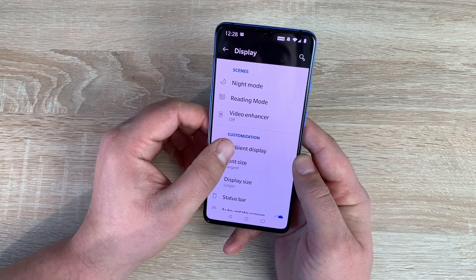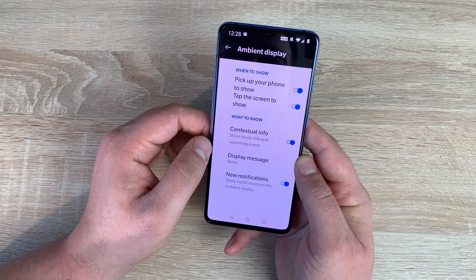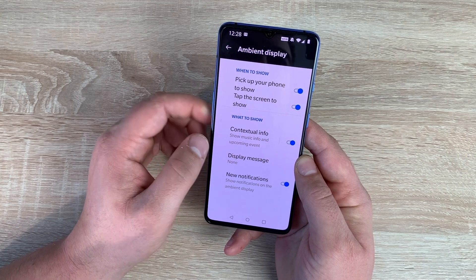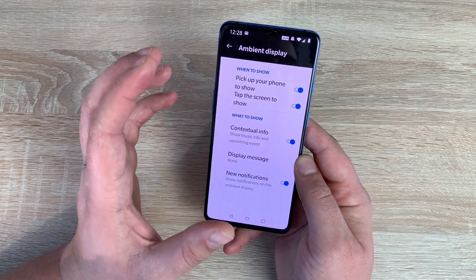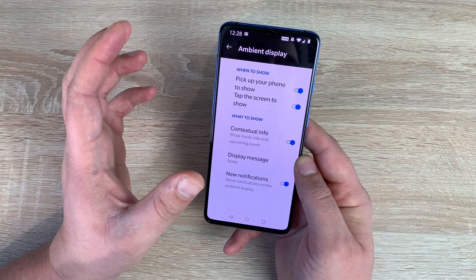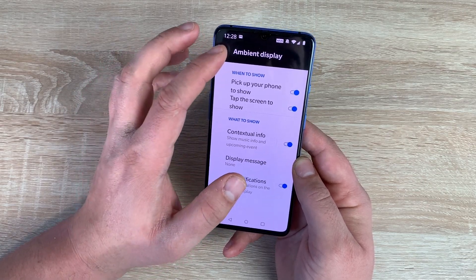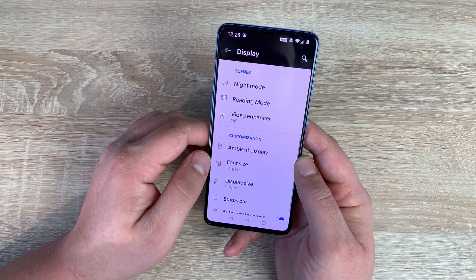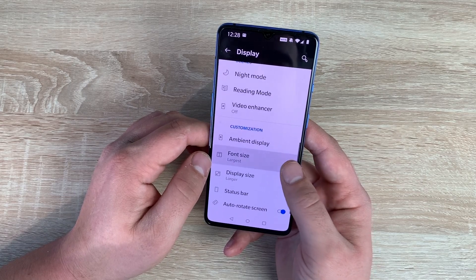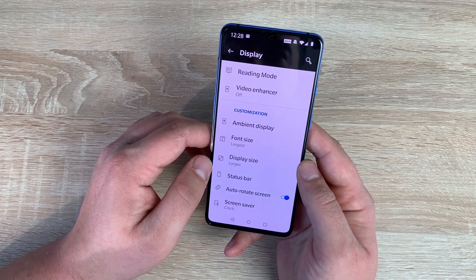Coming further down you have ambient display, which gives you your always-on clock and raise-to-wake option — really good options to adjust inside here. There's also font size and display size again here, which is really good to see.